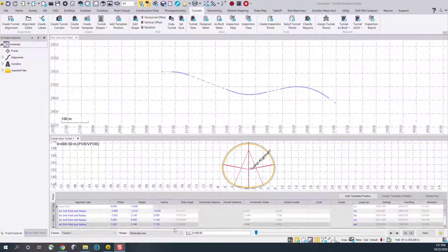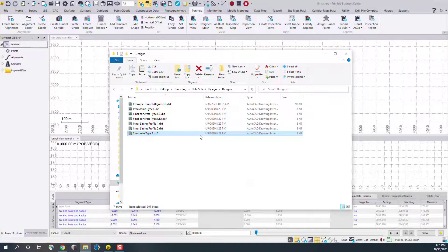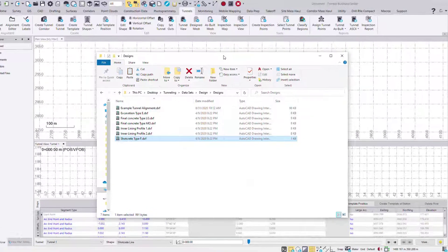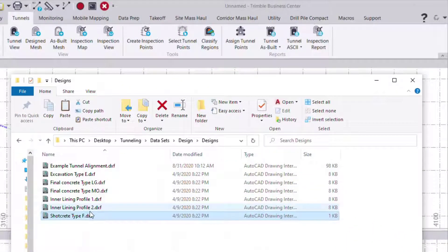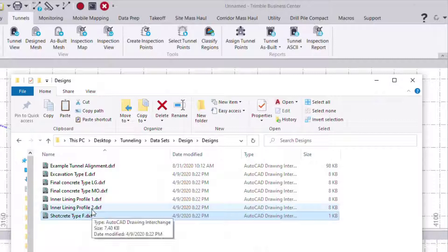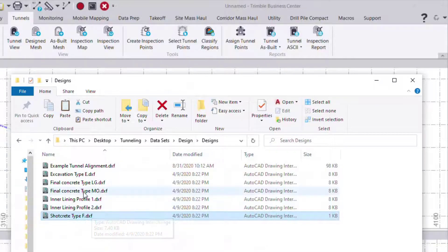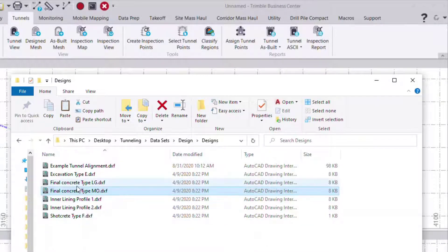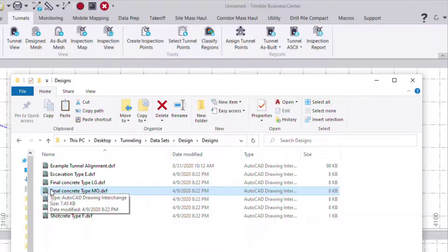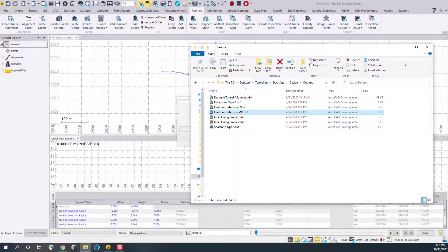To demonstrate this, I'm going to start by showing the import of a CAD line string. In this case, I have several DXF CAD files of different tunnel profiles. I want to bring in a final concrete type into this project and add it to my existing tunnel. So I'll drag and drop that file, and if I zoom out...